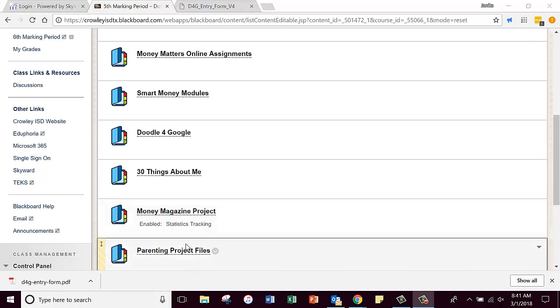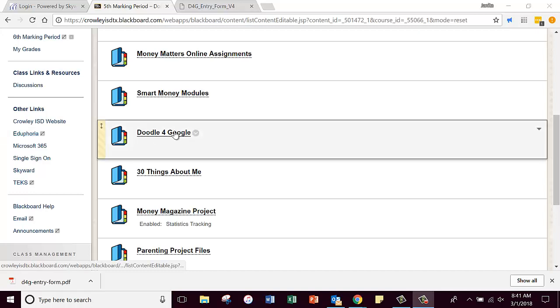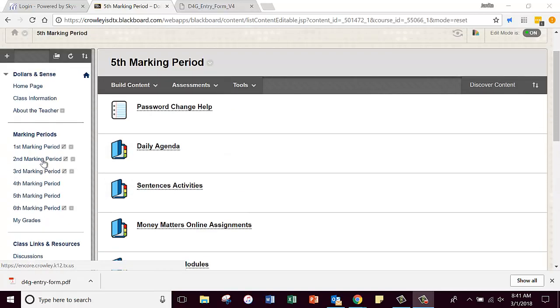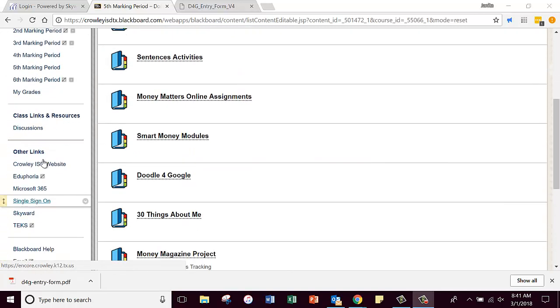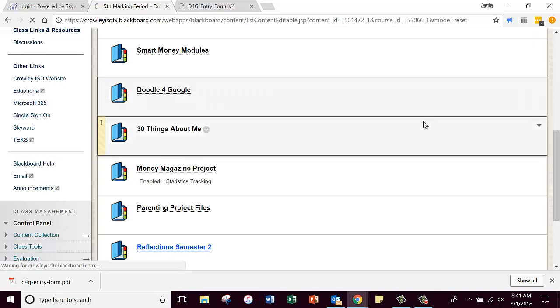Alright, we're going to go through this very quickly: how to submit your entry form for your Doodle for Google design. First of all, you're going to go to your fifth marking period. It is in your folder that says Doodle for Google.